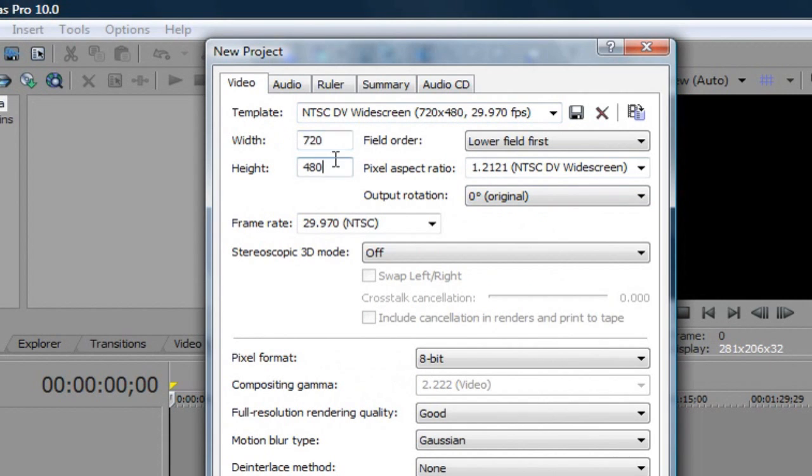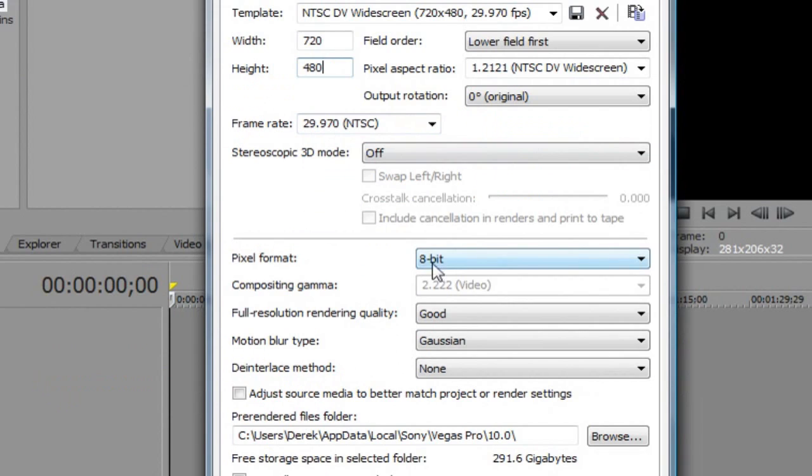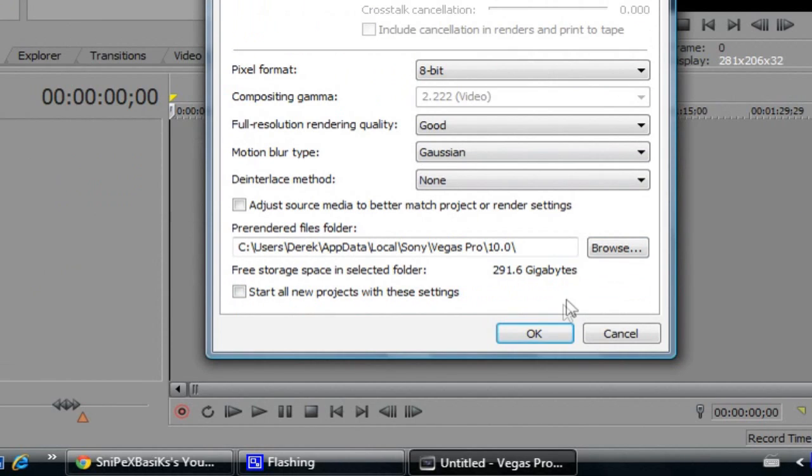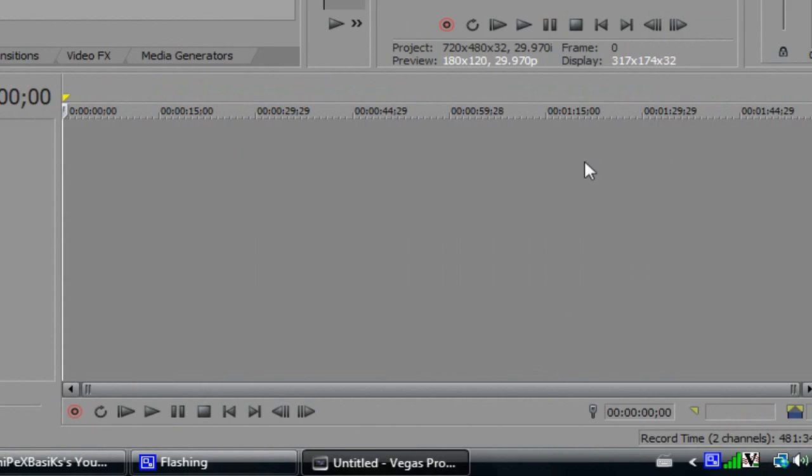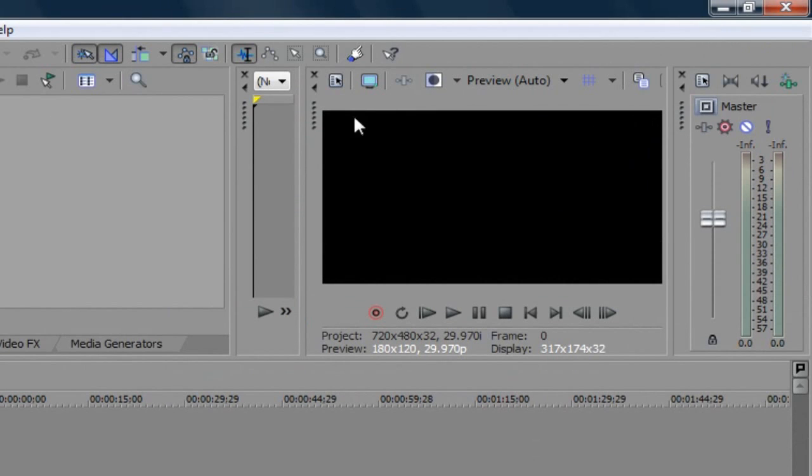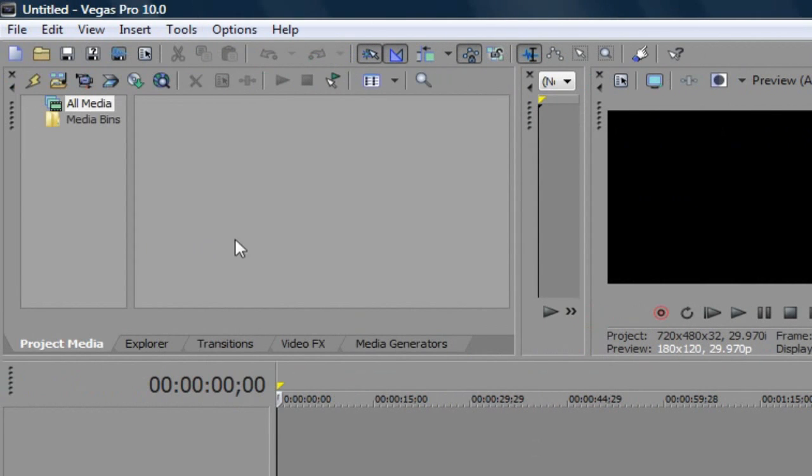And don't mess around with the settings. Just leave those with everything. Frame rate 29.97, 8-bit, Gaussian. And click okay. And now you see the black video box has changed to a widescreen format. So that's what you want.